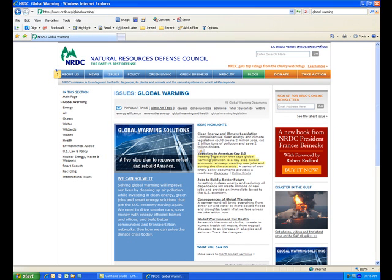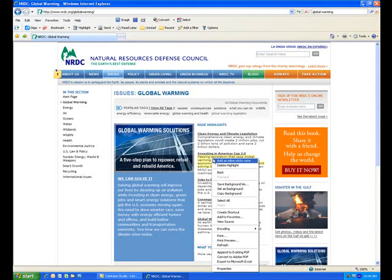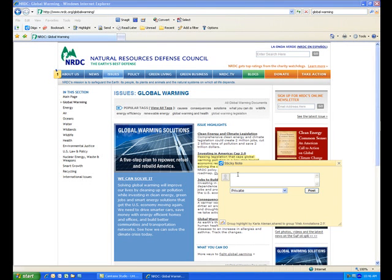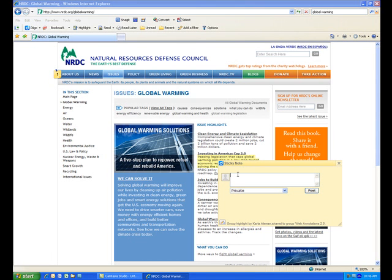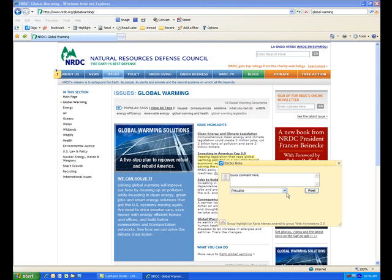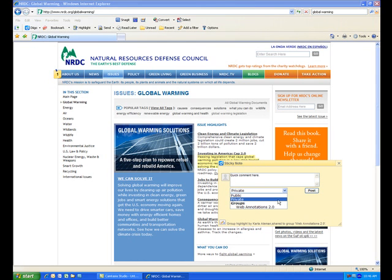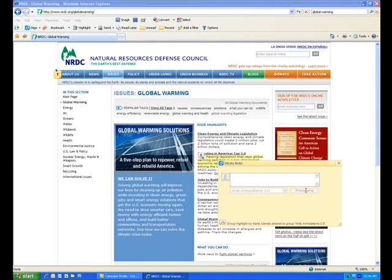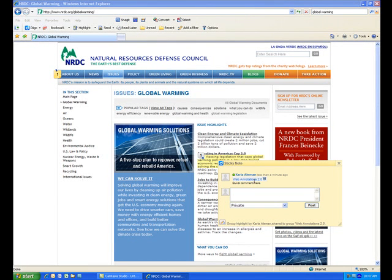Remember, for this assignment you do actually need to highlight in more than one color. Lastly, you can also add inline sticky notes. So if you want to add something particular about this bit of text, you can add a quick comment. Just remember again to always leave your comments open to the group, and then post them. Your comments are then available for everyone else to continue the discussion.